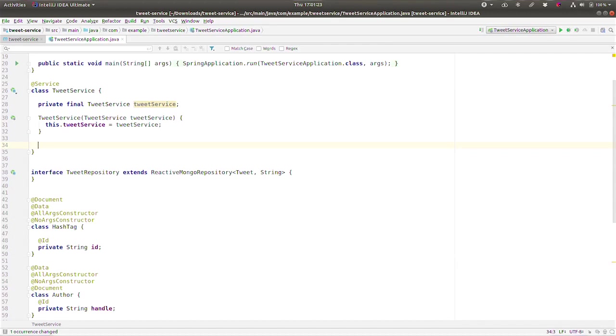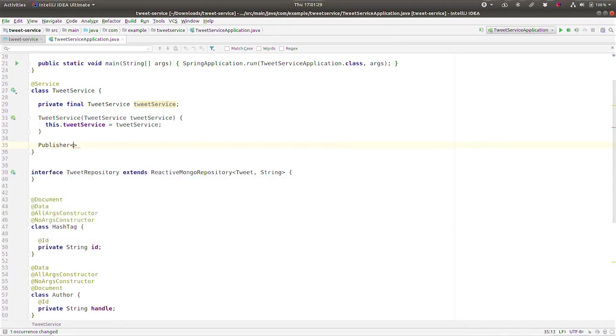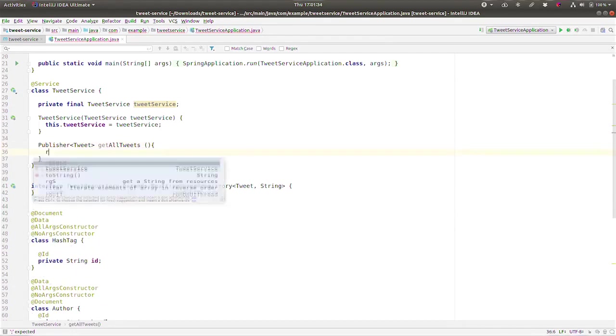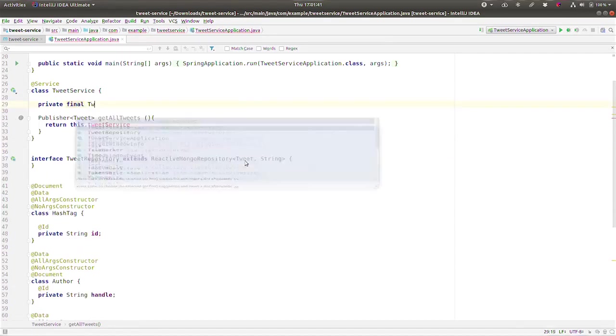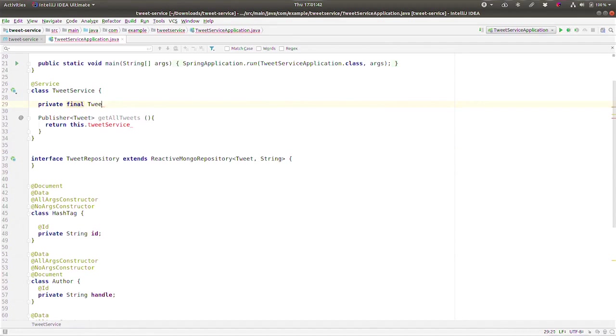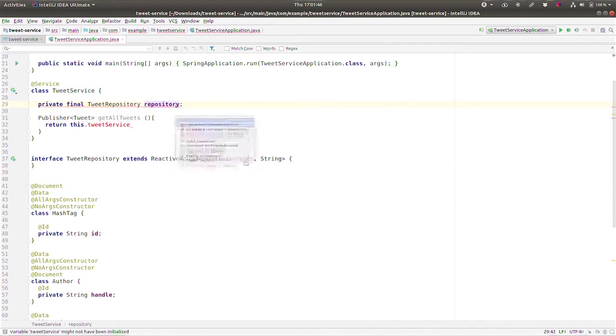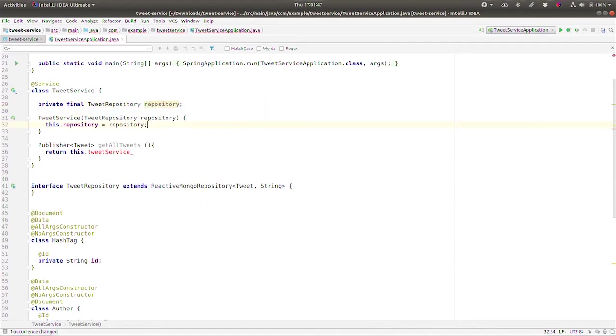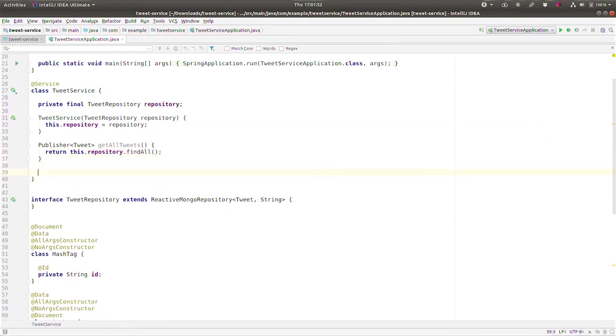So we're going to do that here. We're going to say I want to have an endpoint that will give me all the tweets. So that's our method that will give me all the tweets: Publisher of Tweet, getAllTweets. We're going to say return this.tweetRepository.findAll. Very good, there's that. And we want to have another endpoint that will return all the hashtags from all of the tweets. And so we need to do a little bit of processing here, and here we can take advantage of Akka Streams.